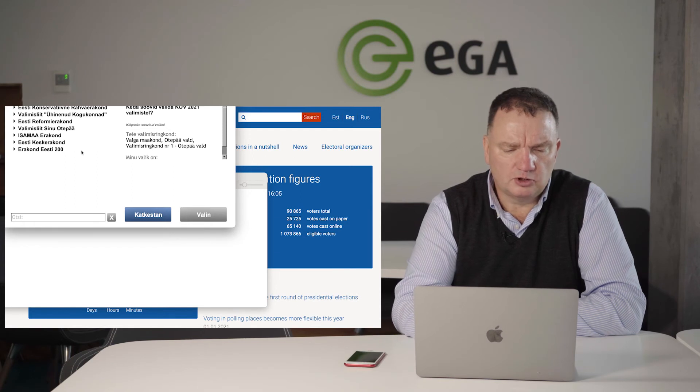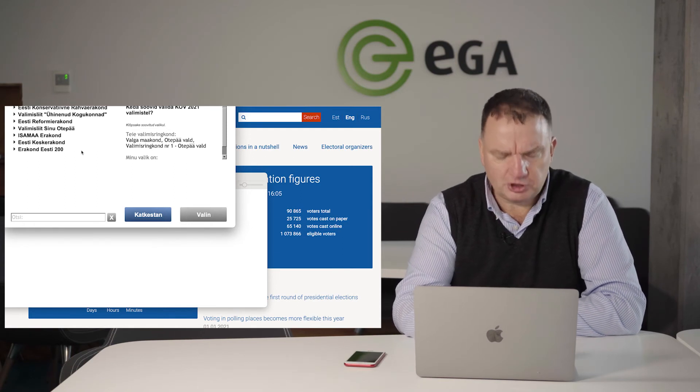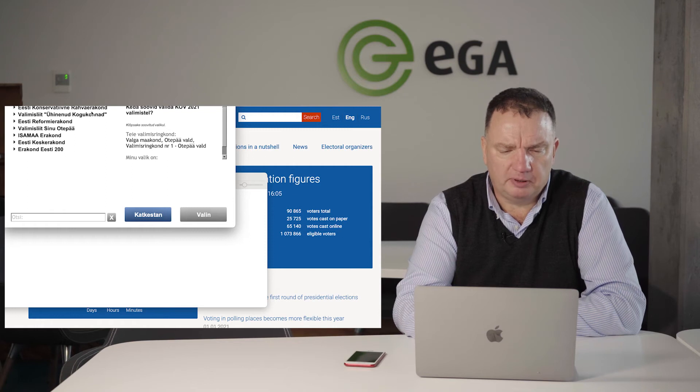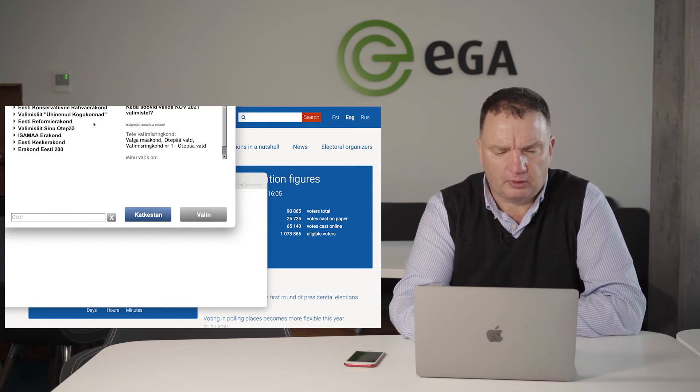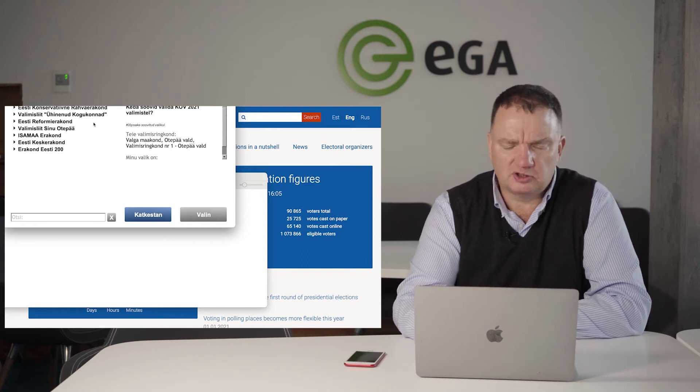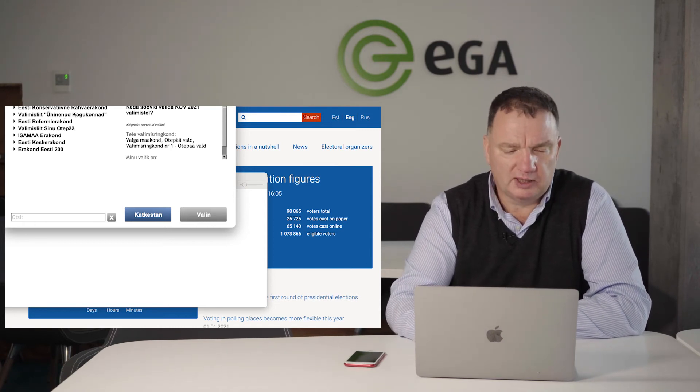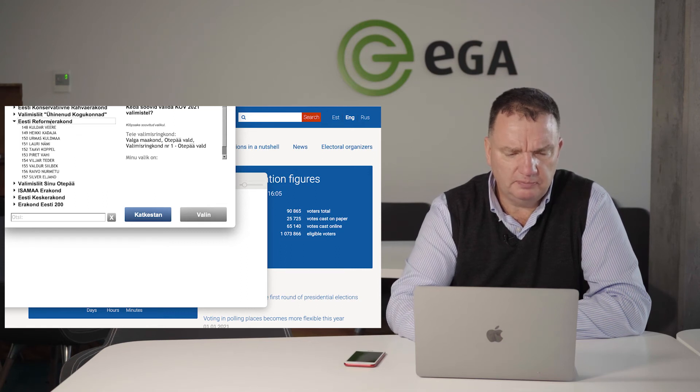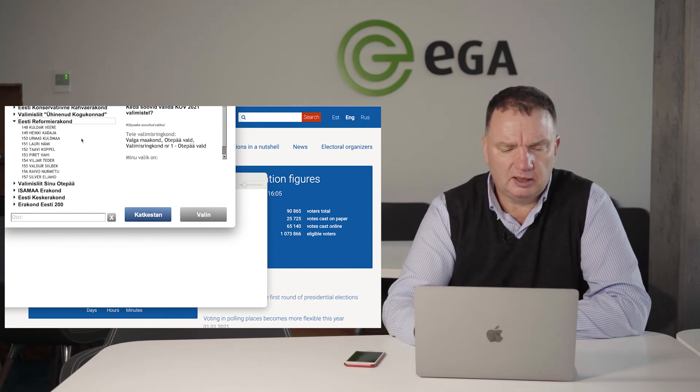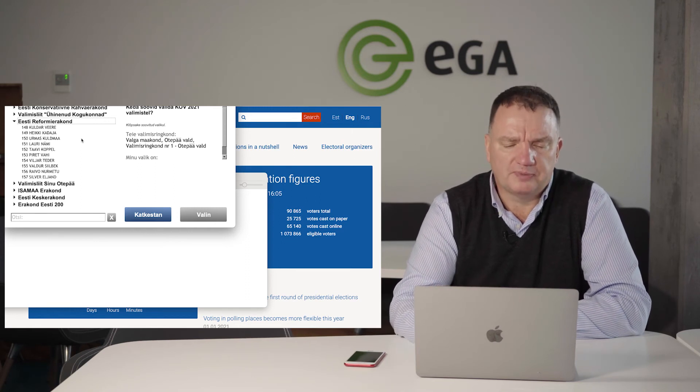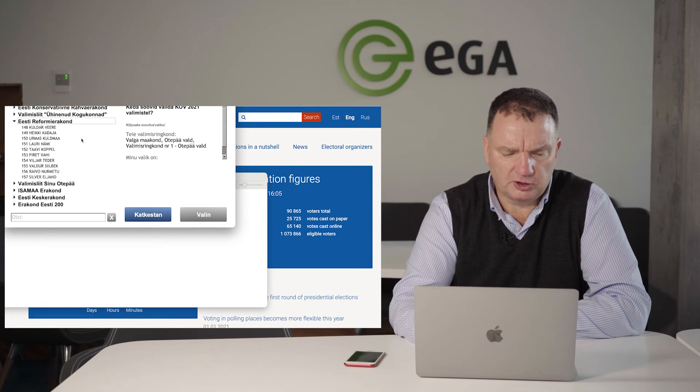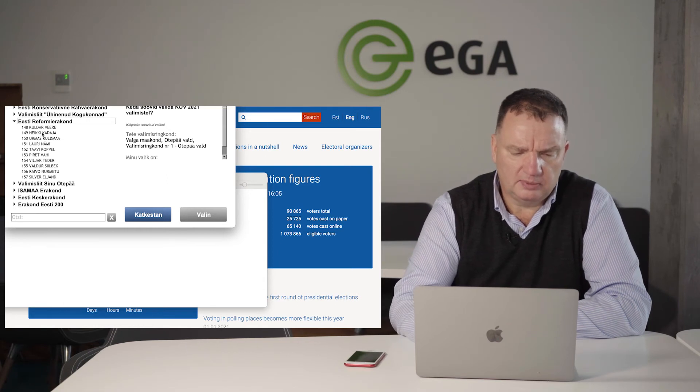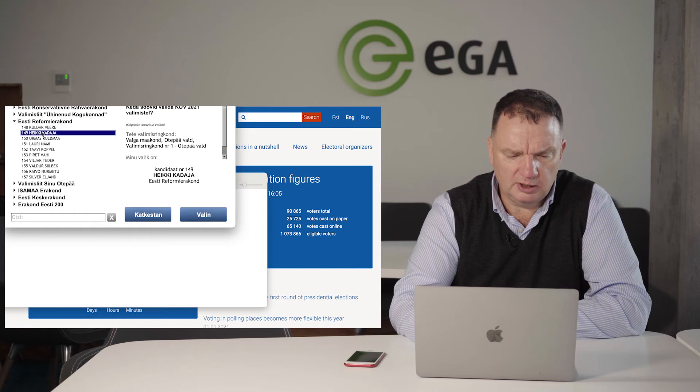Now I can choose, first of all, from the various parties and voters communities who are registered for elections. I will choose Estonian Reform Party, and immediately I'll be browsed by the list of candidates of this certain party. I'd like to elect candidate number 194, Heiki Kadaja, who is my good neighbor in my municipality.